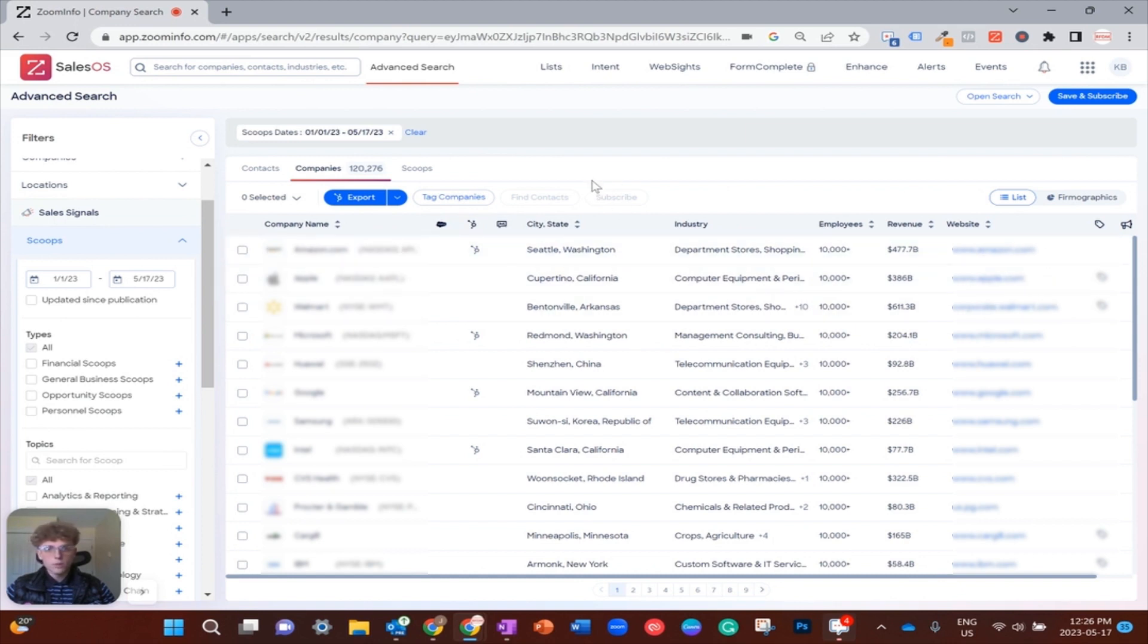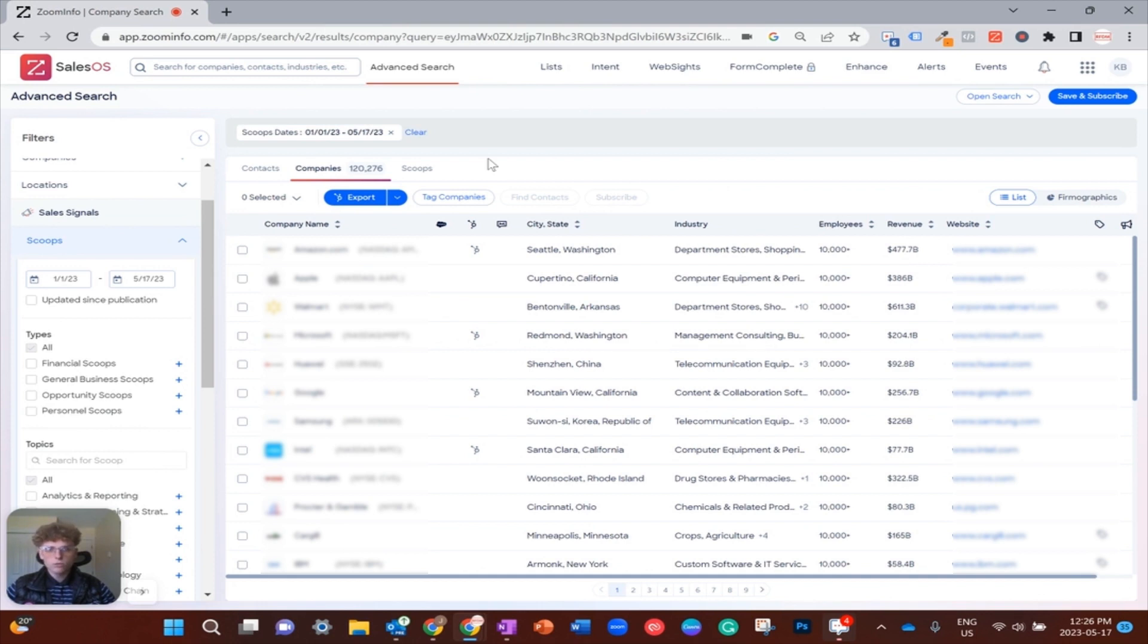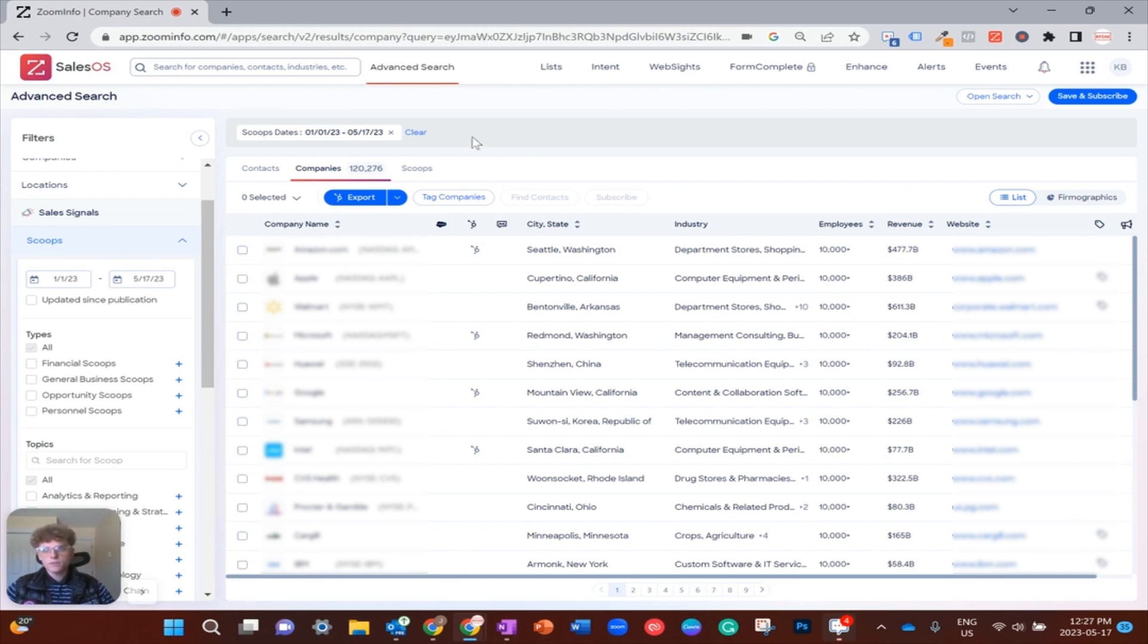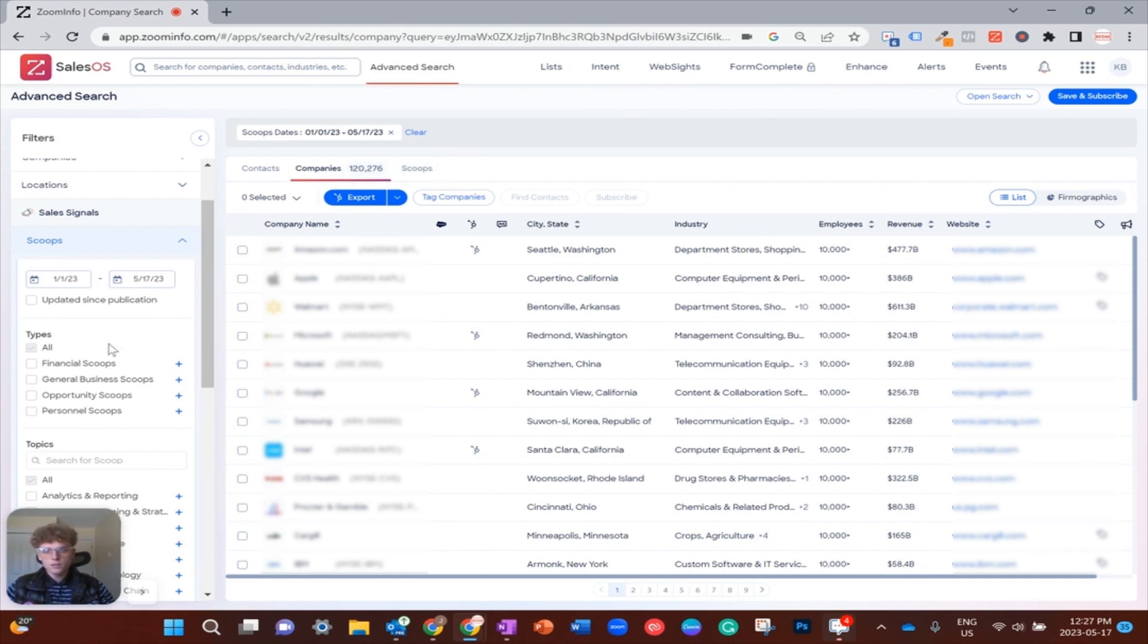Just a quick little tidbit about what a scoop is: a scoop is basically any sort of public press or news release that you can use to gain valuable insight into your prospects. So in this case, funding is usually a newsworthy subject, which is why we'll see it in Scoops.